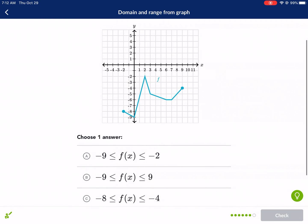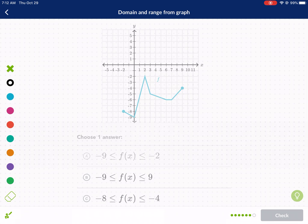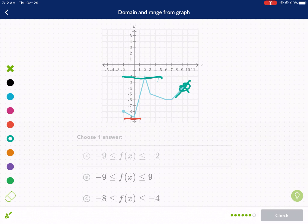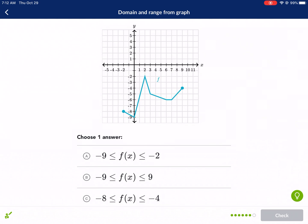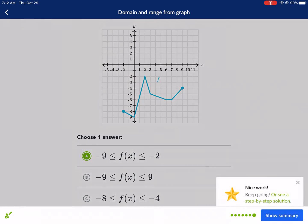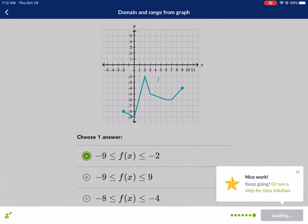Last one — what is the range? We go to our lowest point, which is negative nine, and our highest point. Don't just go to the endpoint — go to the actual highest point. So we go from negative nine to negative two. There are no open dots, so the answer is: negative nine is less than or equal to the range, and that's less than or equal to negative two. And we're done.